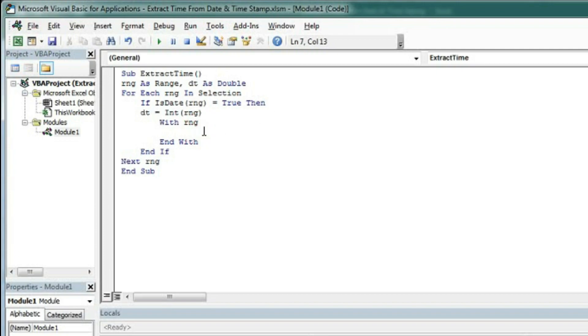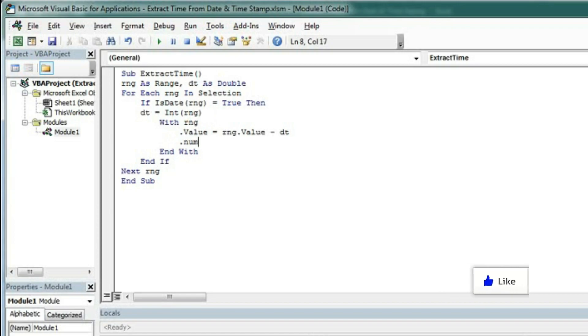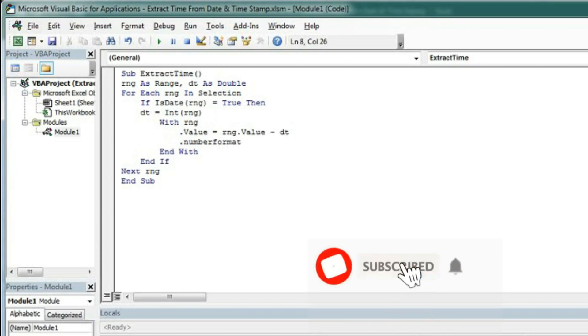Now type .Value = RNG.Value - DT. Then we will format this value with .NumberFormat.